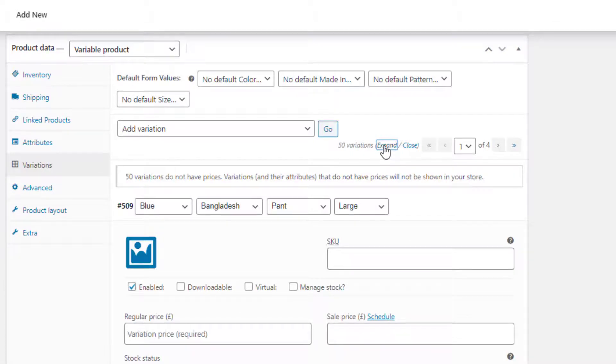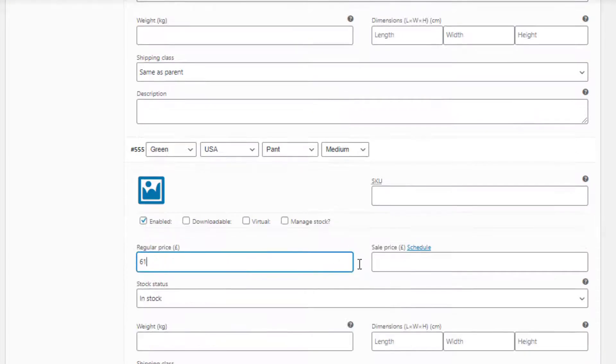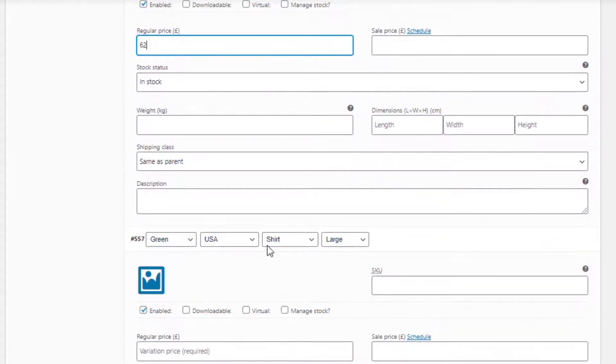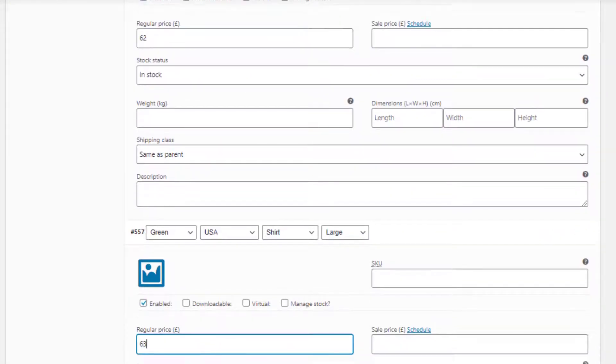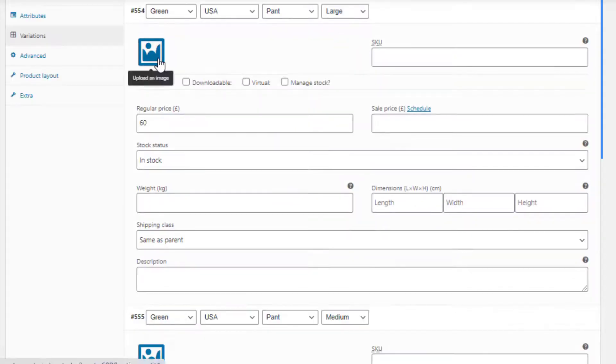Now navigate to Variations and select Create Variations from All Attributes. Click on Expand to show the settings of all the variations. Price is the mandatory field for each variation but others are optional, so make sure price is set in all the variations, otherwise the variation will not show up in the product front end.